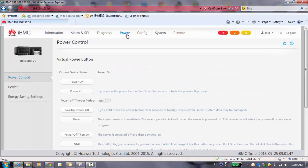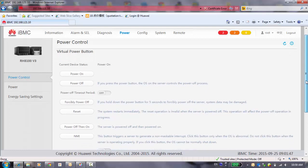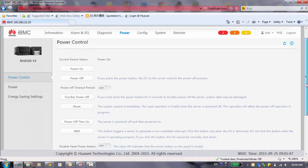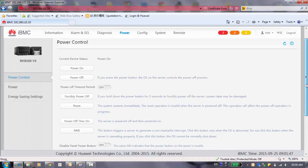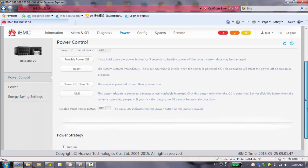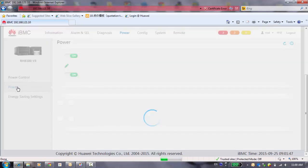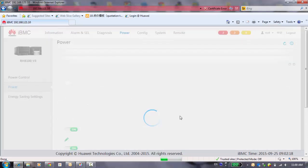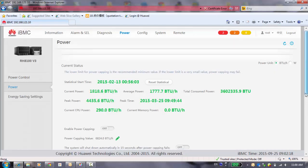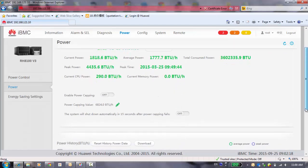And the power button. The basic is the power control. You can turn on, turn off, or forcibly turn off the power. Here's some basic functions. For power, you can check the state of your power and how many power you cost and how many you saved, and the current power states.